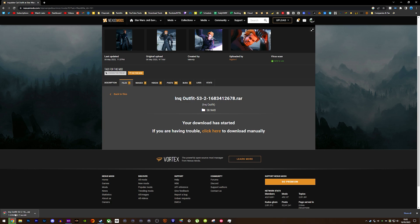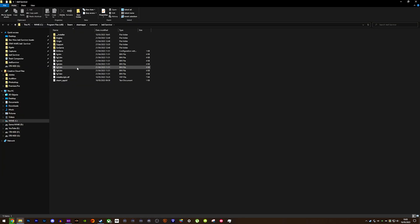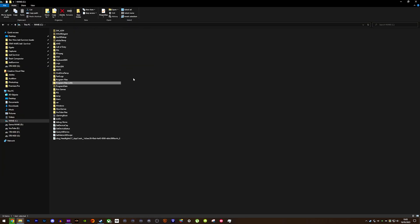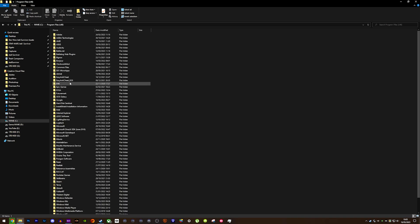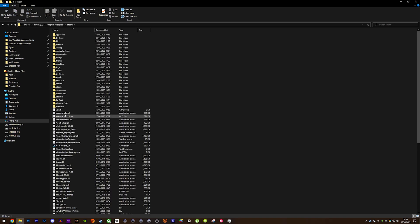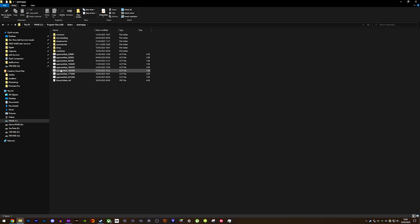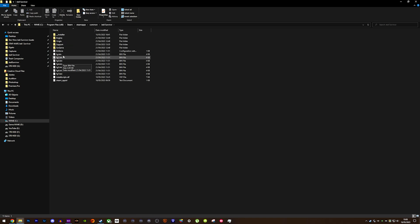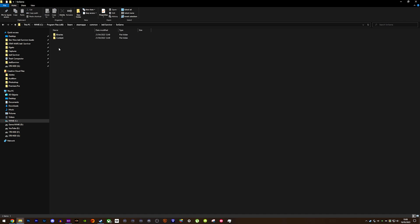You now need to find where the game is installed on your PC. For example, mine is on my C drive — then I go to Program Files (x86), Steam, SteamApps, Common, and then there is the Jedi Survivor folder. Inside that, you want to head to SW Game, Content, Packs.